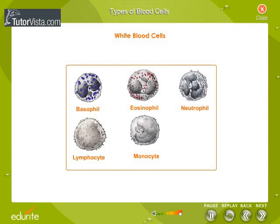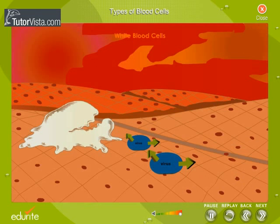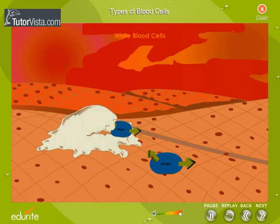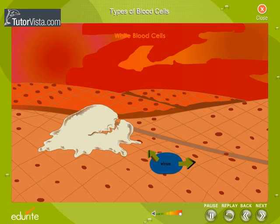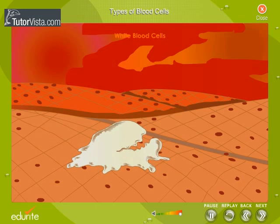White blood cells identify and attack an invading organism, and they produce the antibodies that attack specific infections. The three types of white blood cells have specific missions in the body's defence. White blood cells can consume germs by the process of phagocytosis, and they can also kill germs by the production of antibodies.